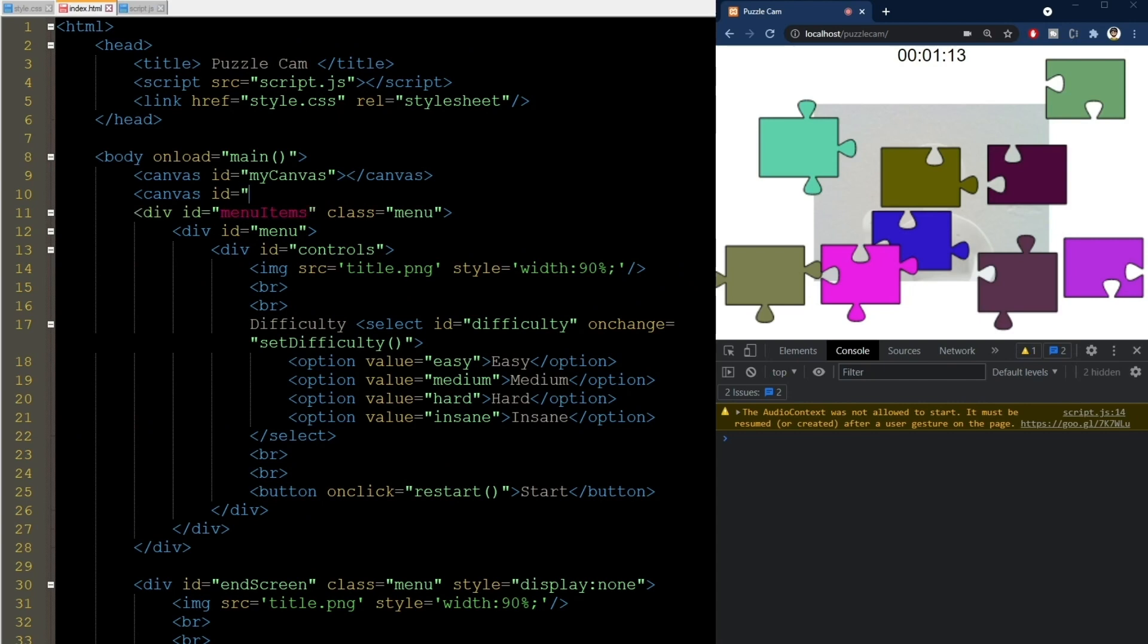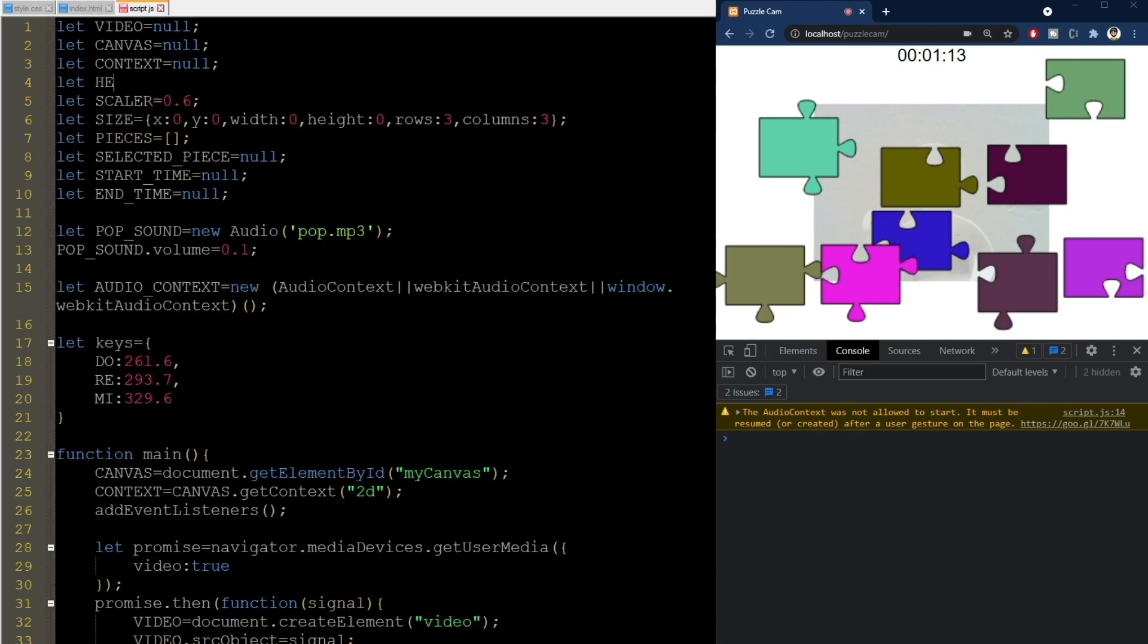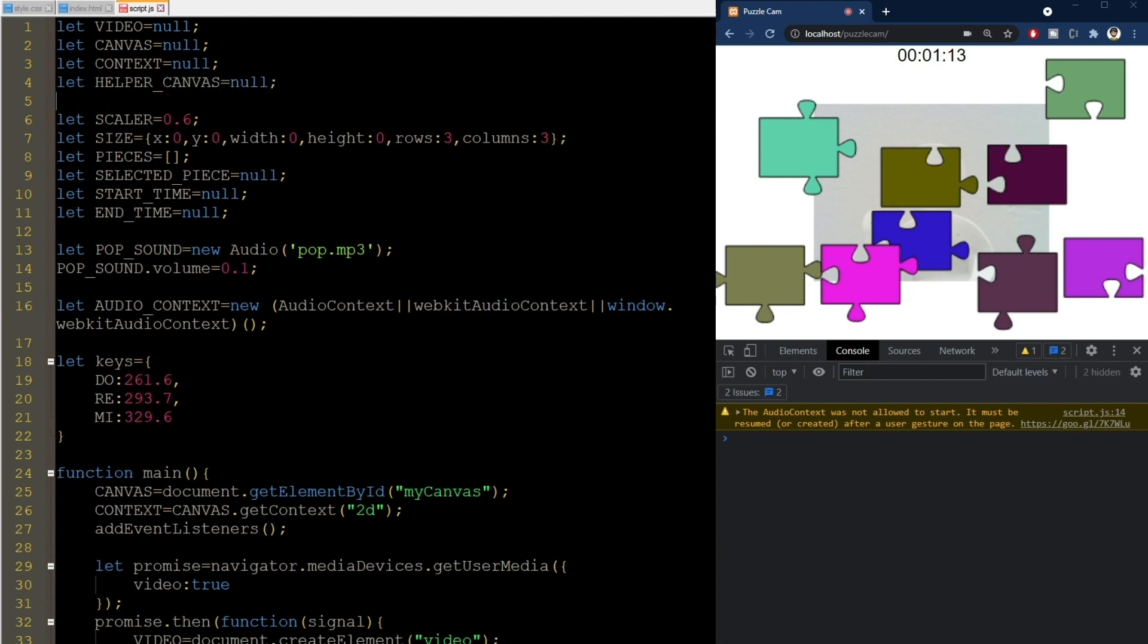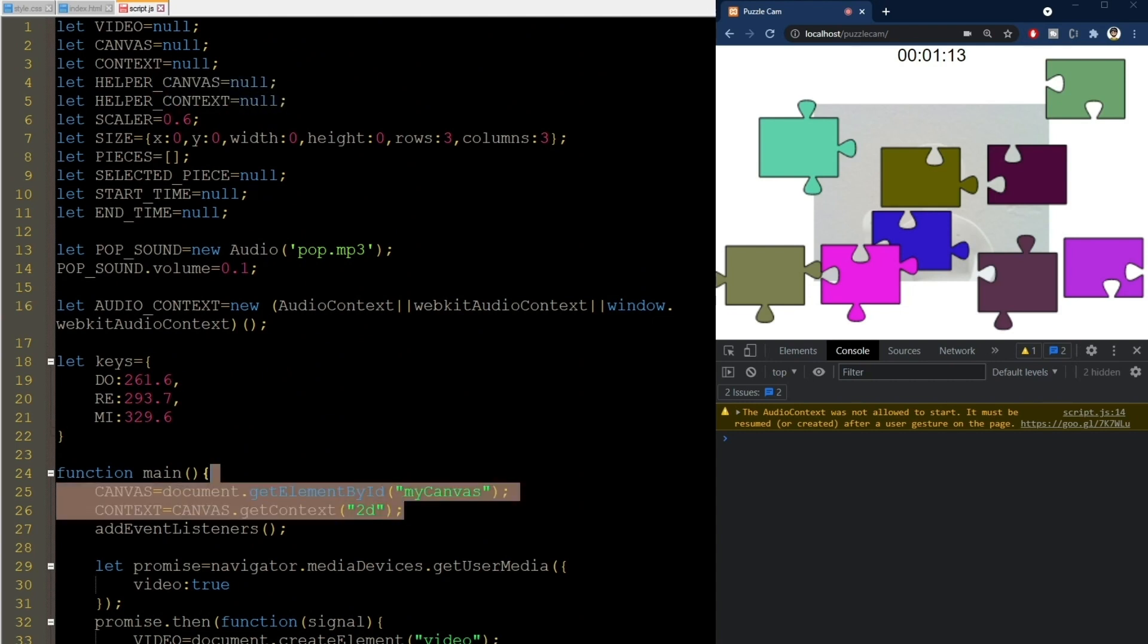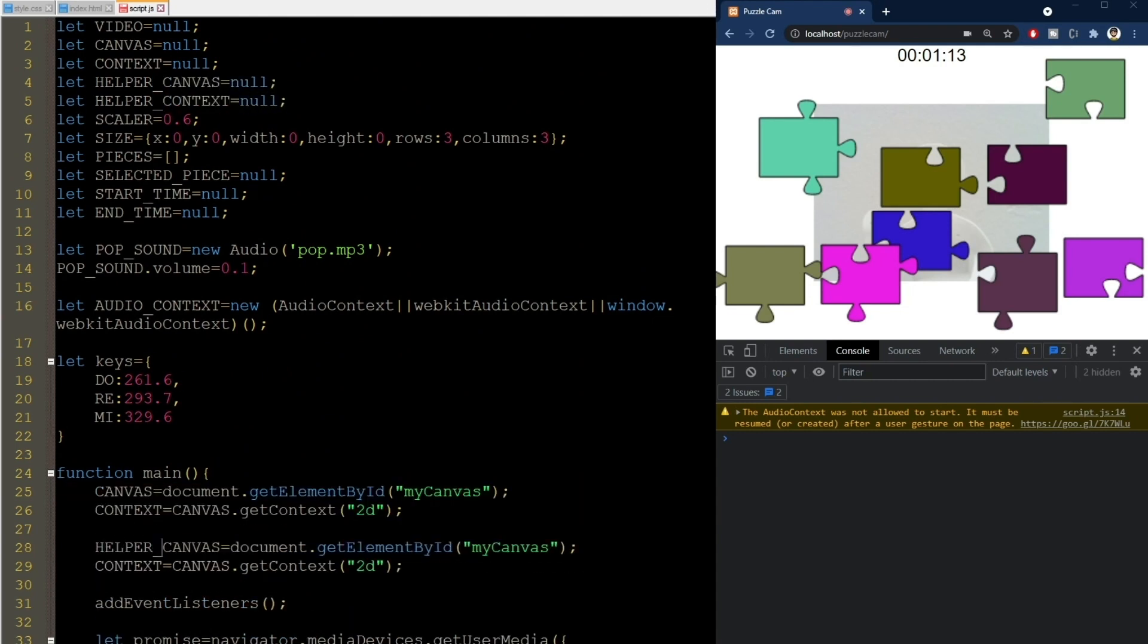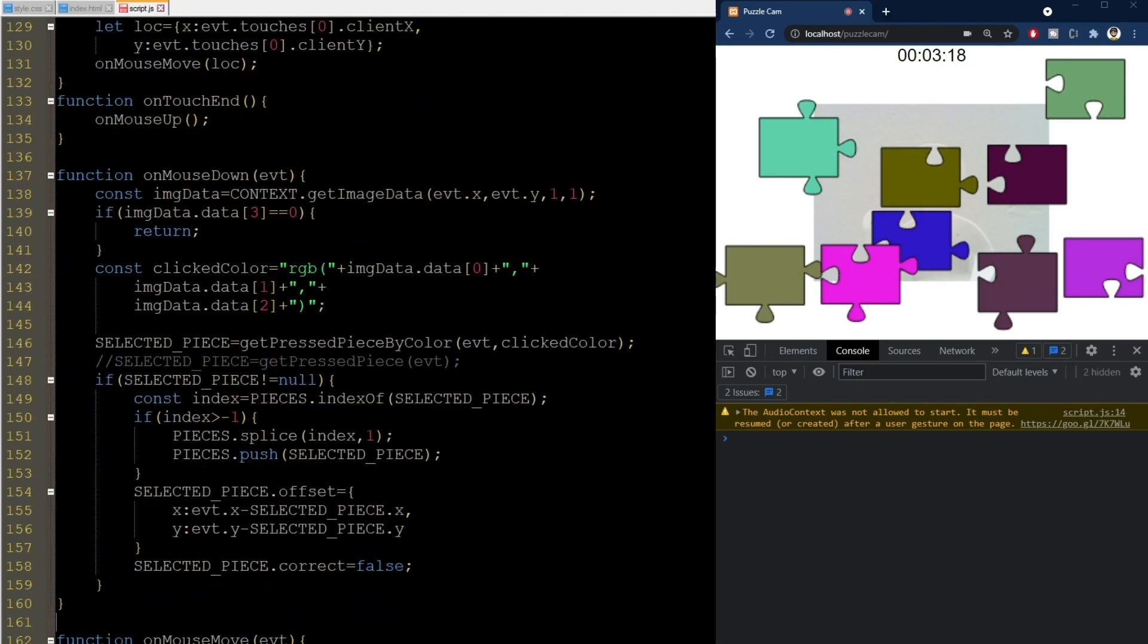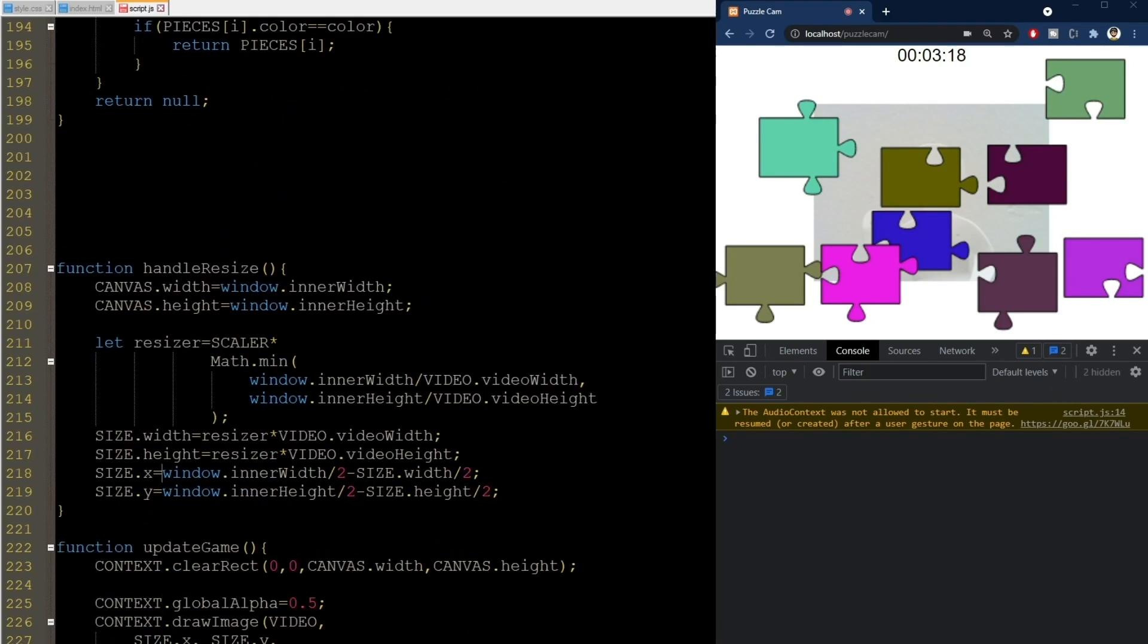We'll add another canvas here. I'll call it helper canvas. And now in JavaScript, I'll refer to it as well in the same way we did for the other one. We then set its width and height to be the same as well.